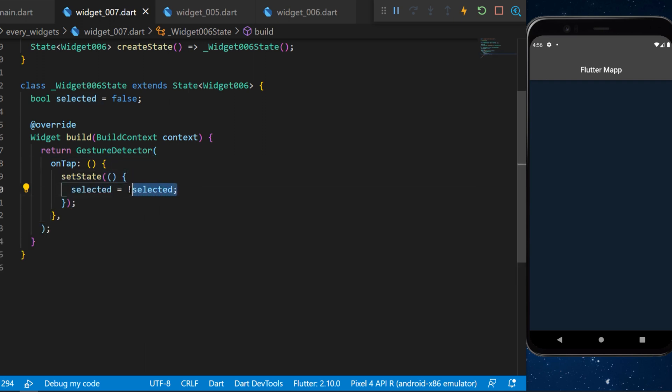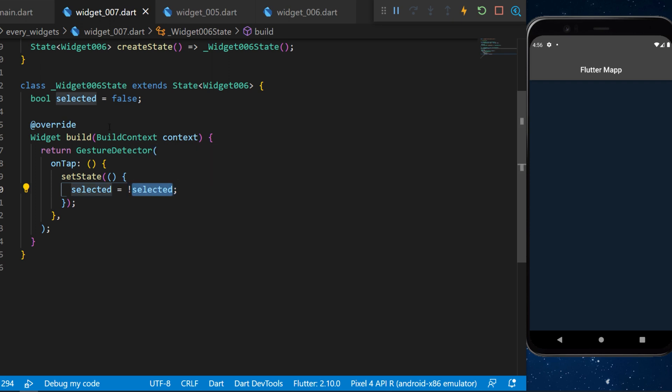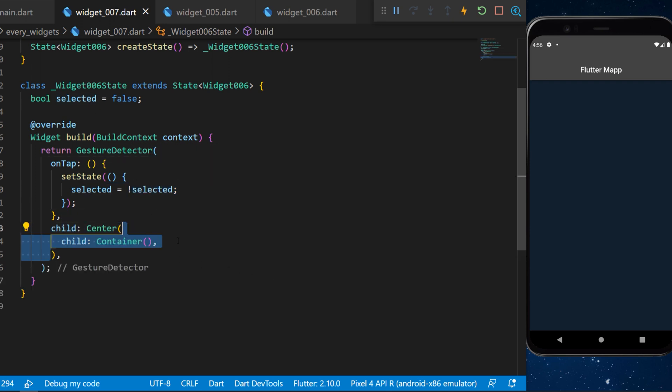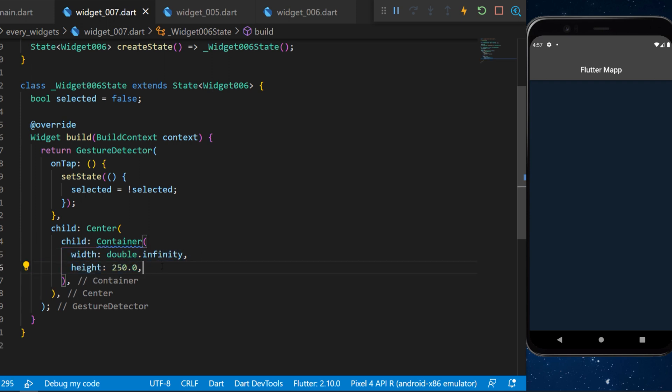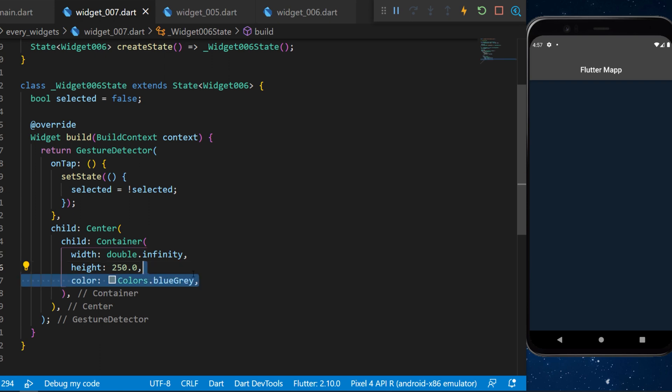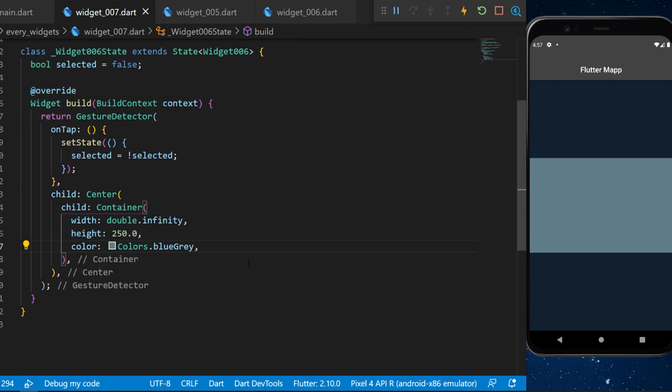Again this one is the boolean. The child will be a center with a container inside. The width will be double dot infinity, the height will be 250, and the color will be blue gray.